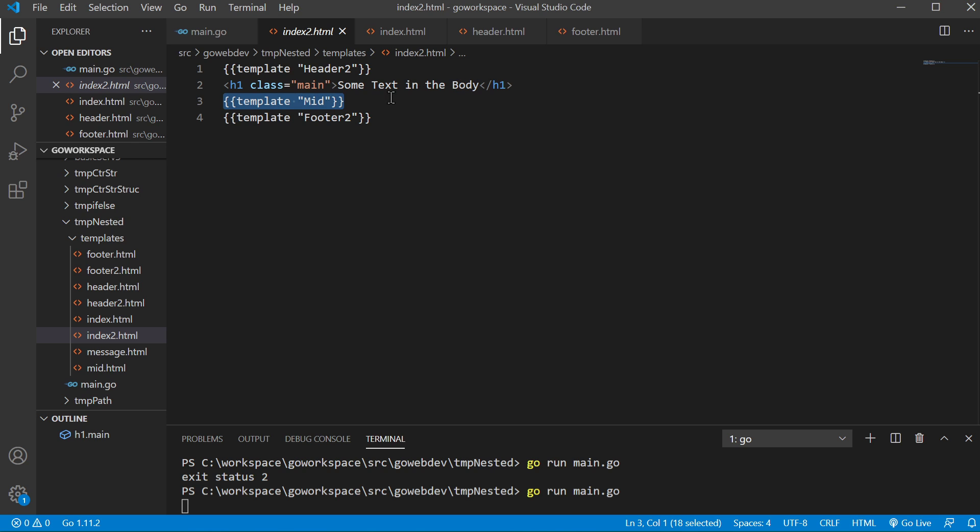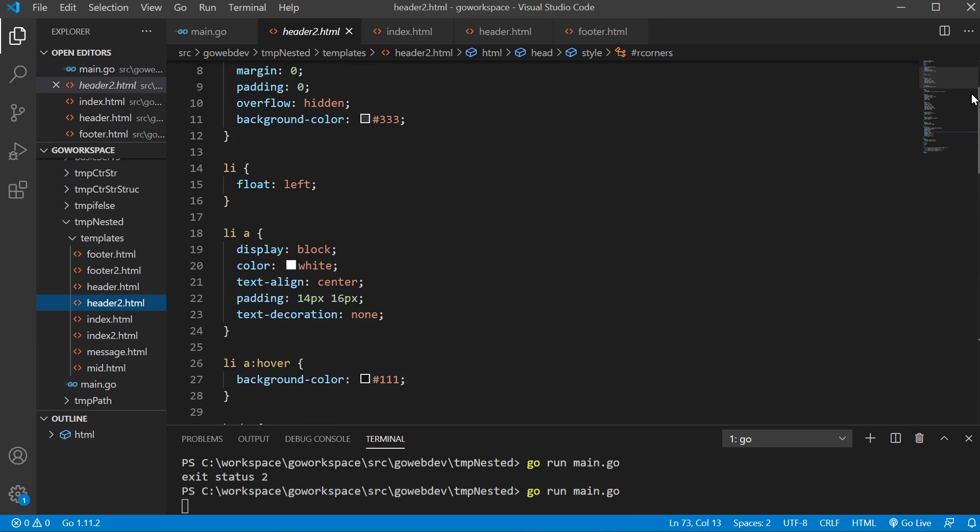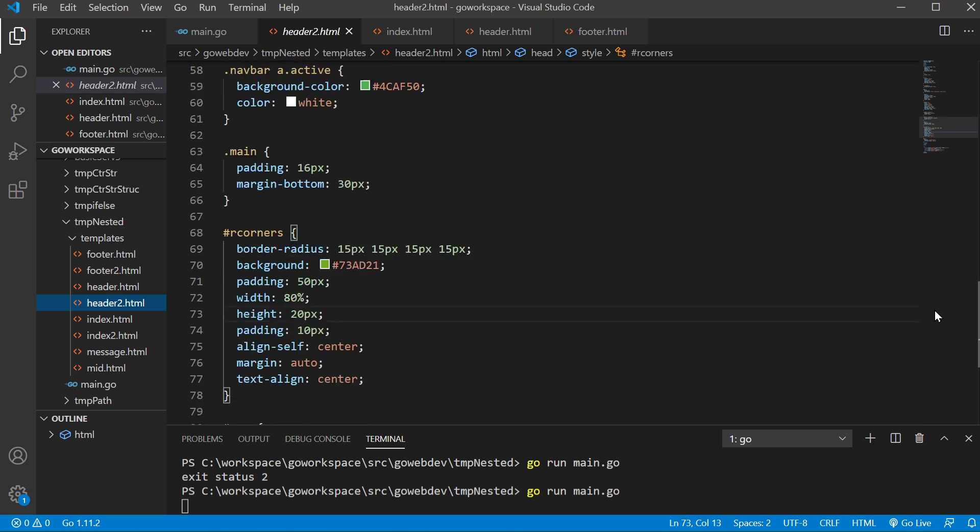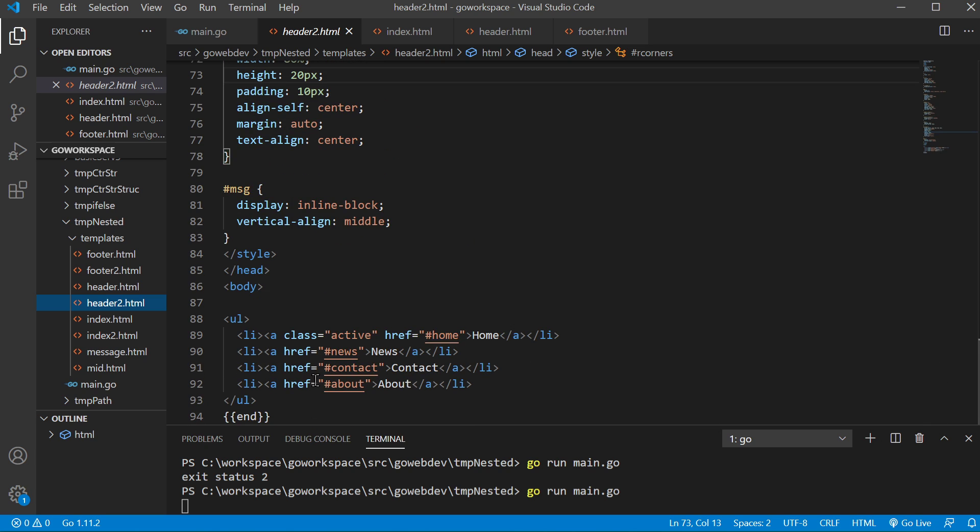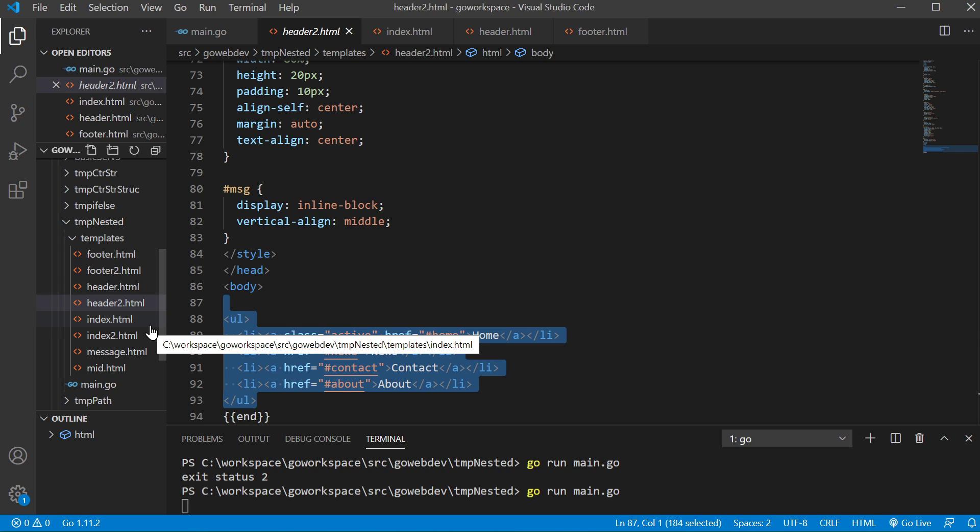And then our MID template is bringing in this information and we have our footer. So as you can see, if we pull up header two, we have a lot of our styling, and of course, we're bringing in our navigation bar. Same thing with footer two, we're bringing in another navigation bar.